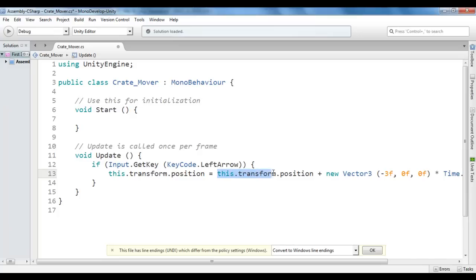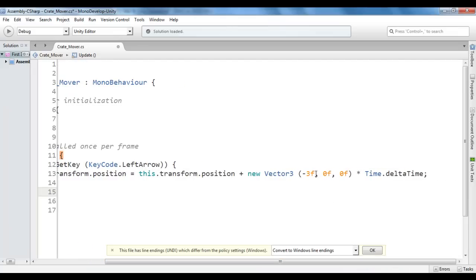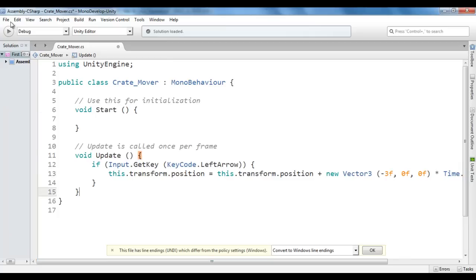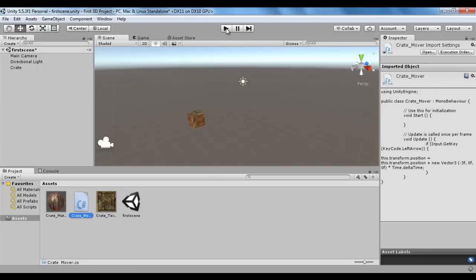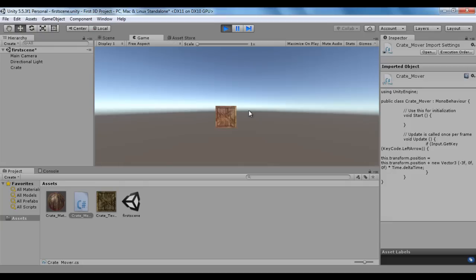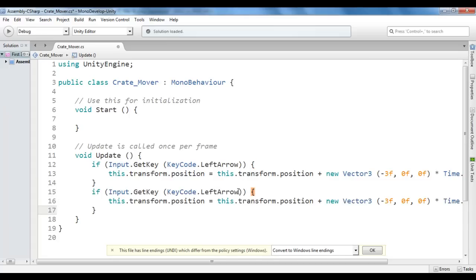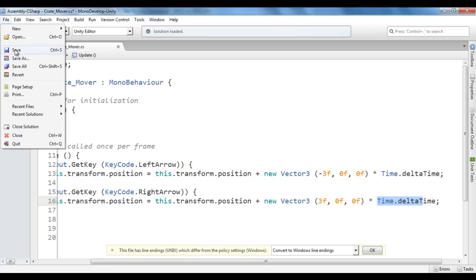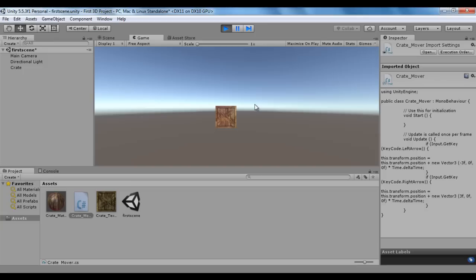What this line of code indicates? Take the current position, add these values to x, y, and z, and apply that as a new value to the position. We are saying: when I press the left arrow key, move the crate to the left side — negative means left — 3 units per second. Time.deltaTime means per second. I save the file, go to Unity, and click the play button. Now if I press the left arrow key, the crate moves towards the left. Similarly I copy this code for the right arrow key: KeyCode.RightArrow, and positive x means towards right, 3 units per second. I save, go to Unity, click play — left arrow moves left, right arrow moves right.